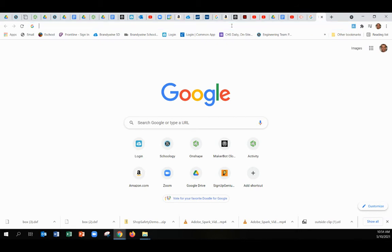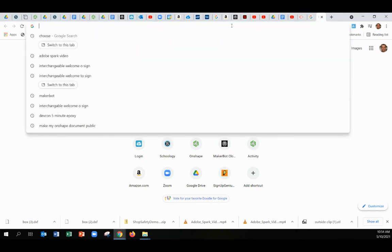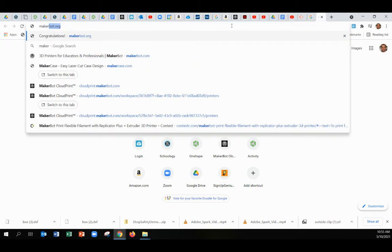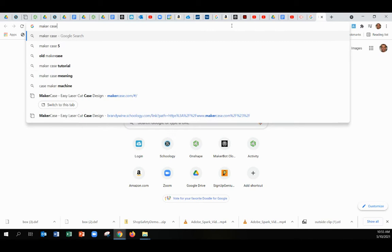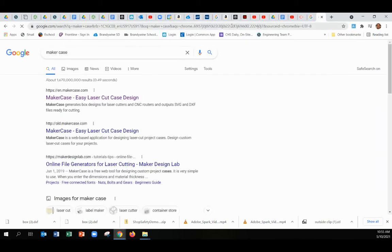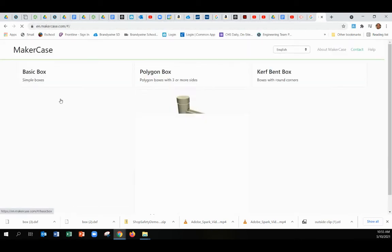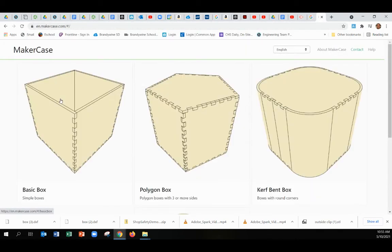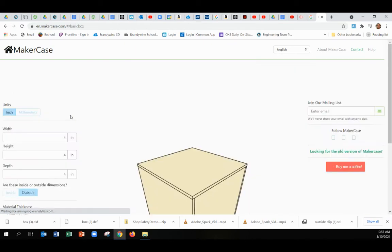Okay, this video will show you how to get started using the MakerCase website. If you just Google MakerCase, the first one that pops up should be the one you want, and you'll go ahead and select basic box.